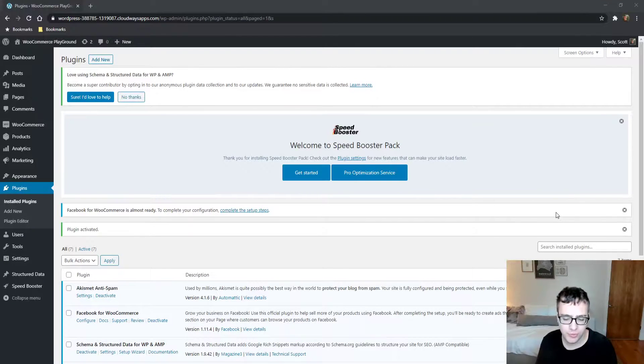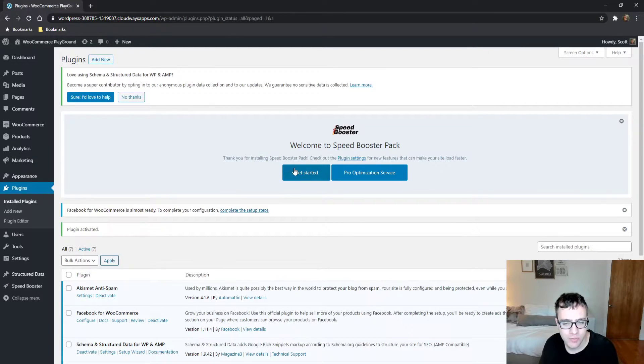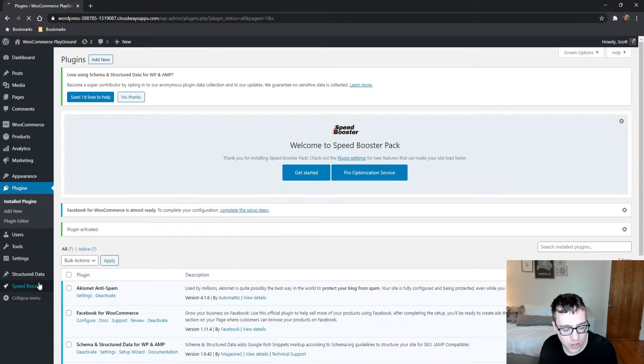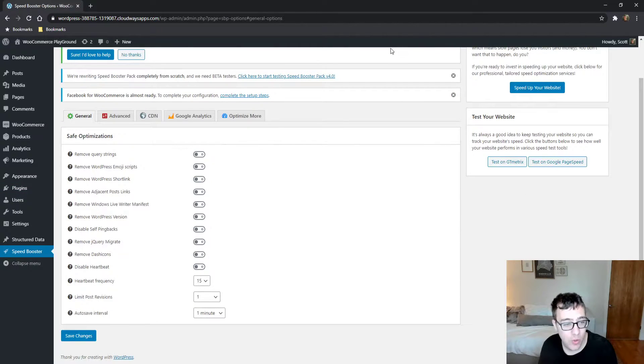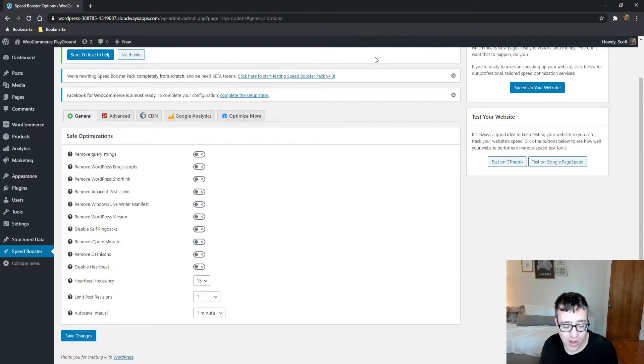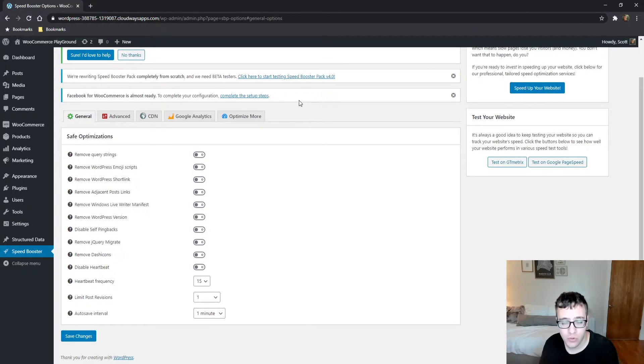Hey everyone, it's Scott from CertMedia.com and in this video we're covering the Speed Booster Pack. It is a plugin I see all the time, and quite honestly, I don't know why. So let's jump into it and explain what it is for.